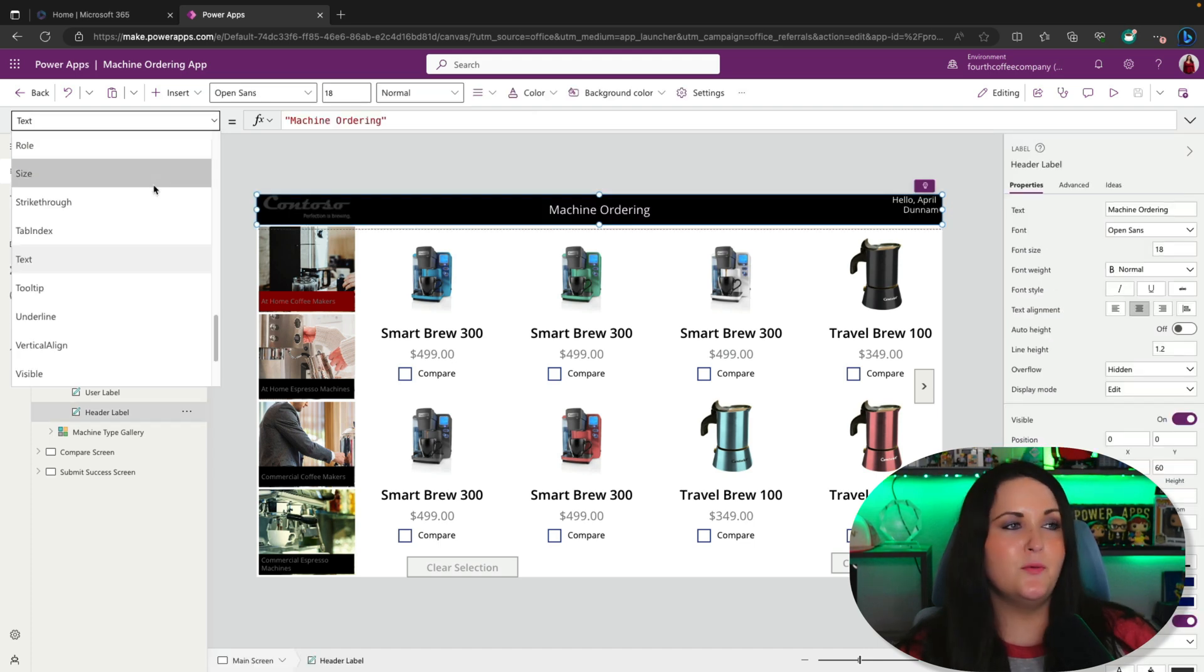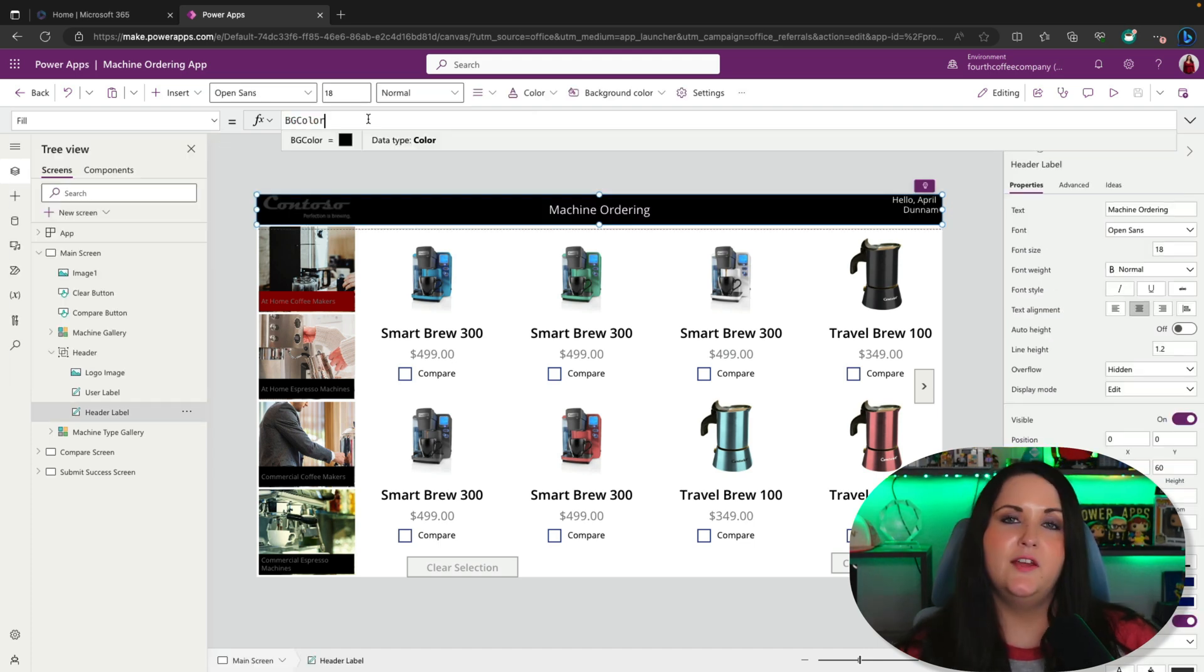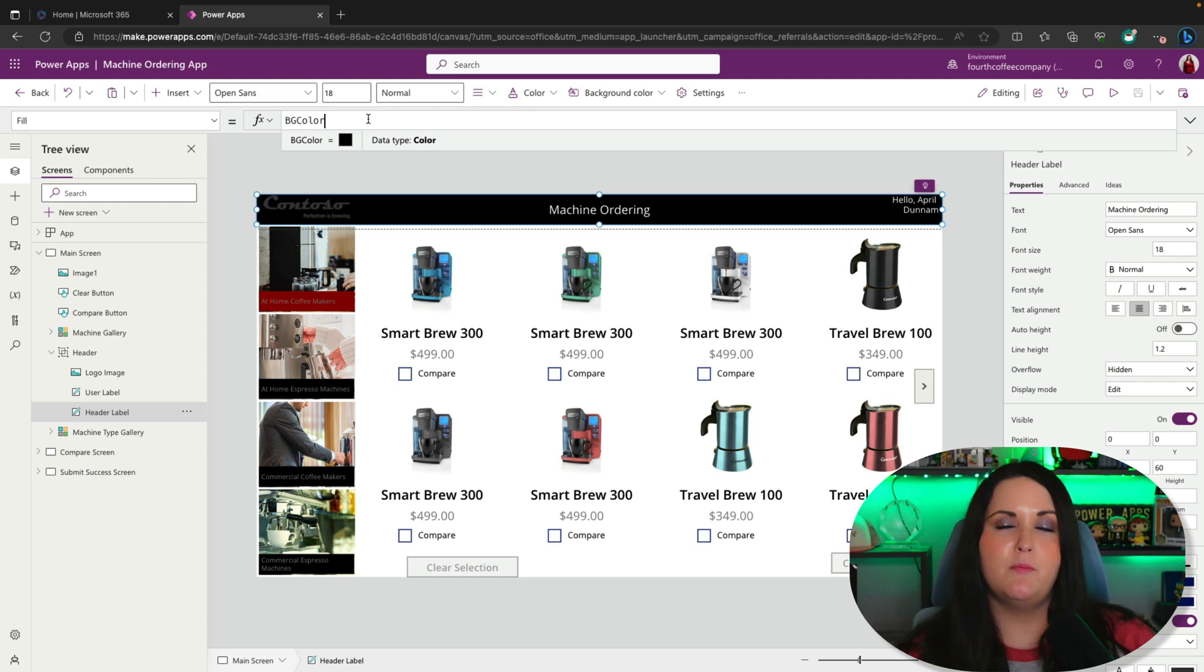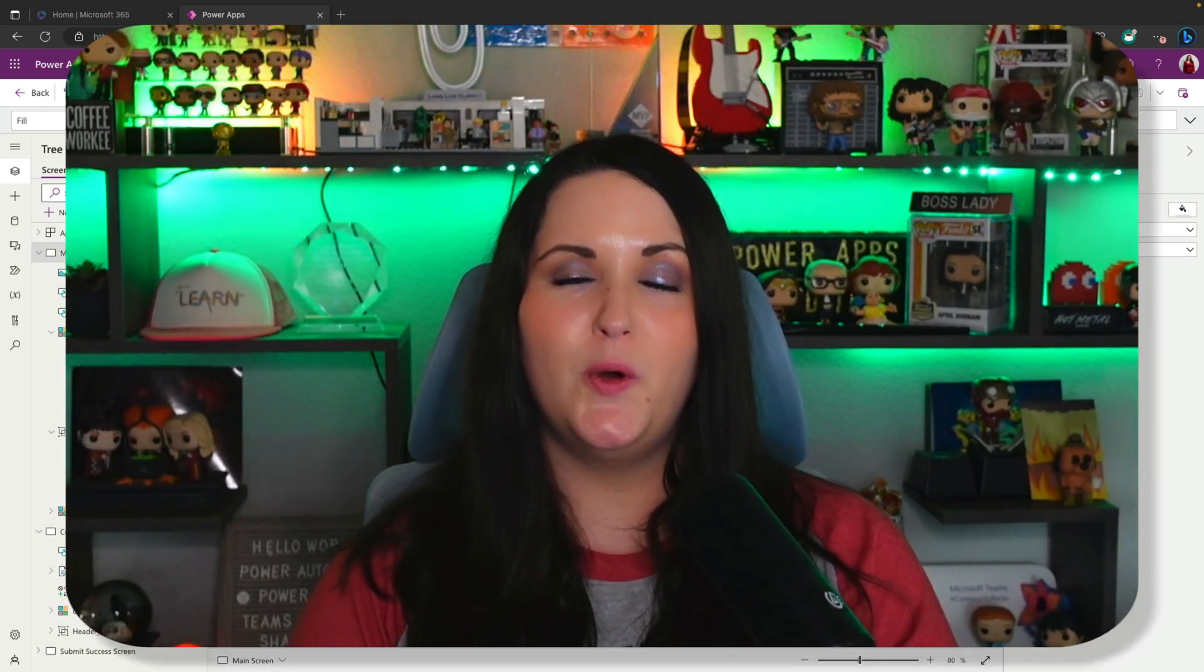Right here in this label, if we go to its fill property in the formula bar, I would simply put the name of my named formula, which is BG color. That was a quick and simple overview of named formulas. They are in preview right now, but hopefully they'll be rolled out generally available soon.